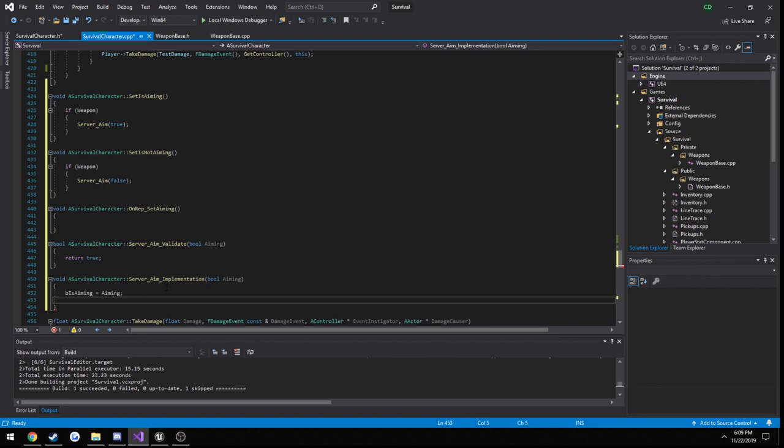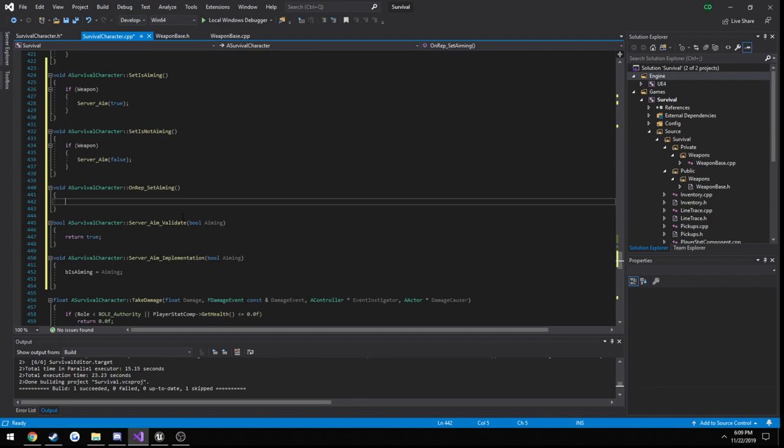Now naturally this is going to trigger this onrep event, but it's not going to trigger it on the server. So I want to show you what happens when you don't trigger it on the server in this specific use case and why we need to. So I want to set it, not do it first. So onrep is set is aiming.